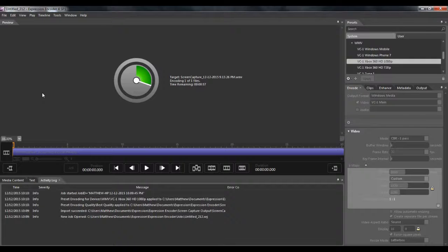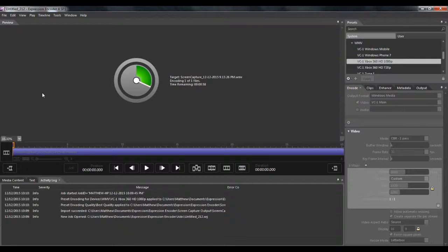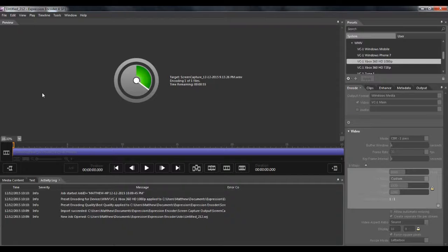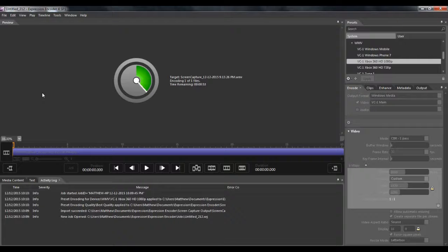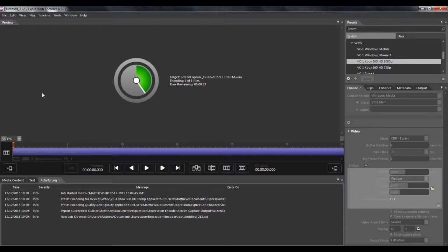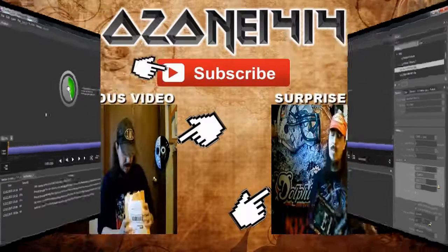This is Encoder 4 actually. And like I said, there will be a link down below if you want to check it out. I use it for almost all of my screen capturing needs. So thank you guys for watching, and I will see you guys next time. See ya!